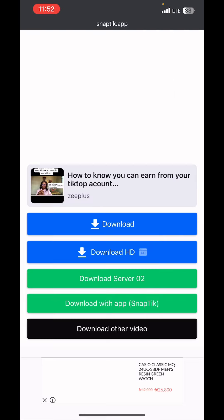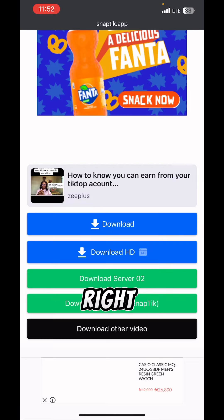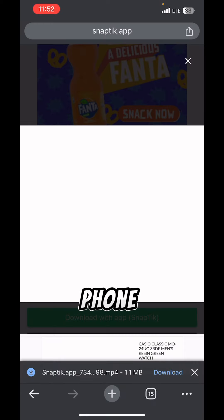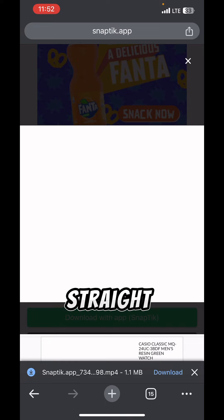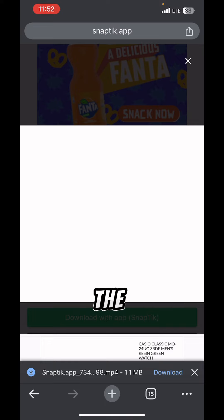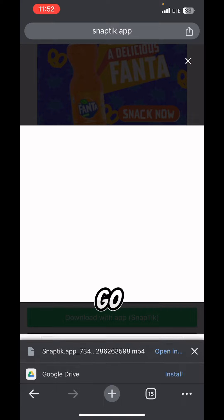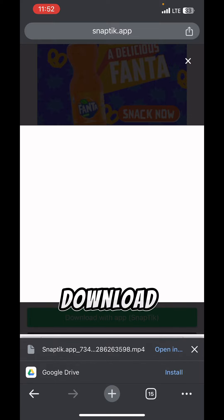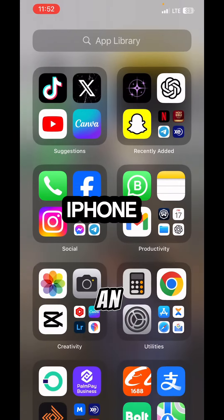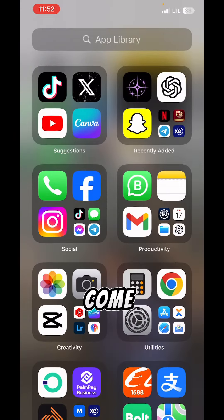Paste the link you copied from TikTok into the field on the SnapTick page — that's your video right there. Click on 'Download'. If you're downloading on an Android phone, it will download straight to your phone. If you're using an iPhone, it's going to show a download option at the bottom — go ahead and click on download.